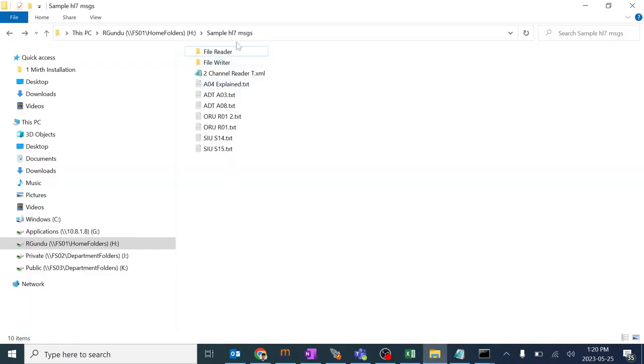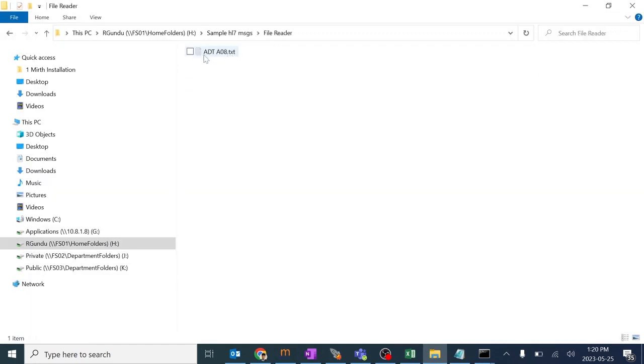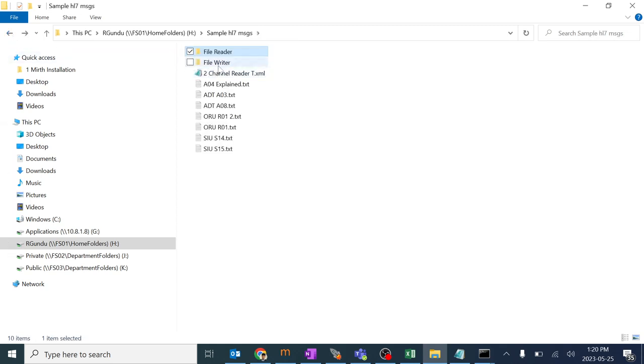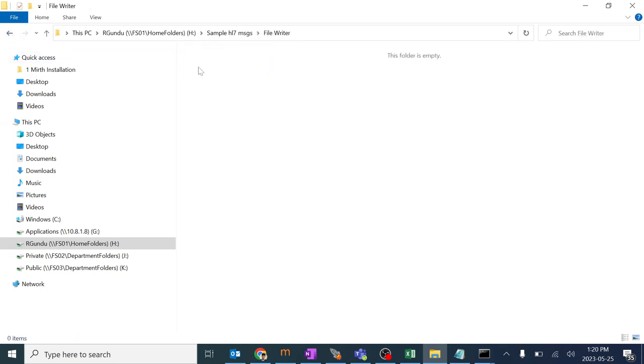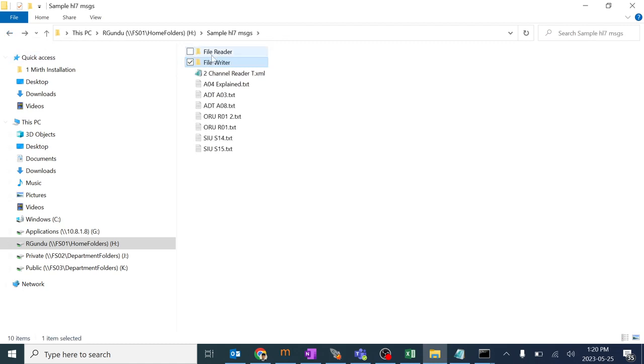I created a folder known as file reader over here and kept one sample HL7 message over here, and another folder as file writer. You can name it as your wish. Folder name is not mandatory.